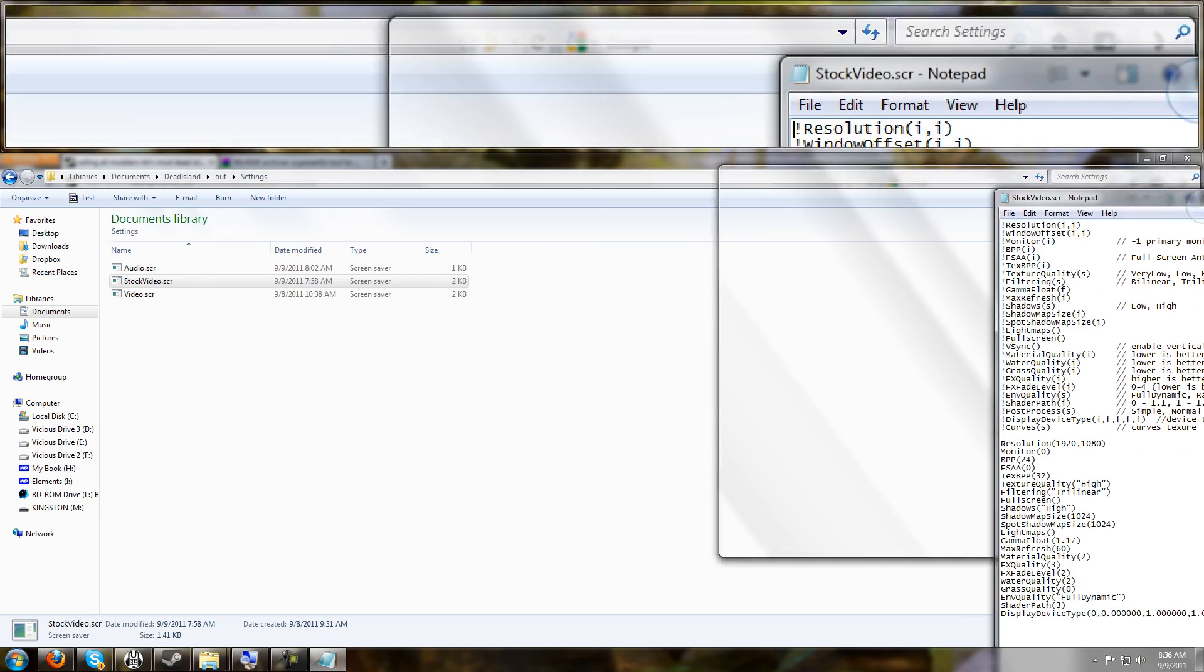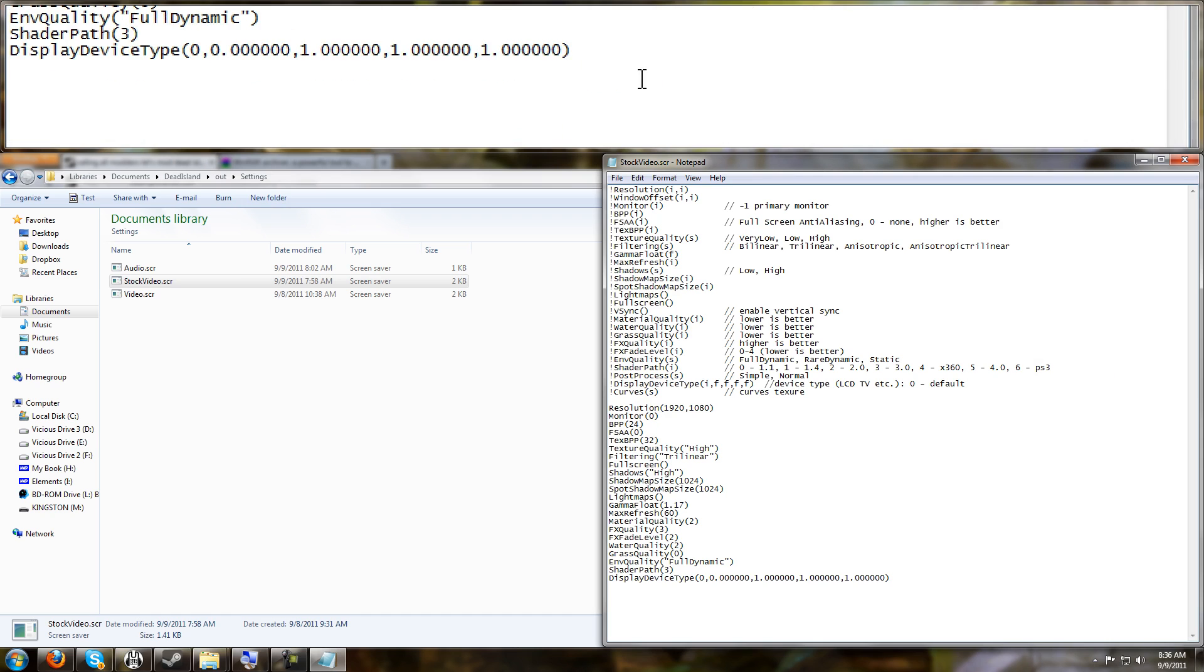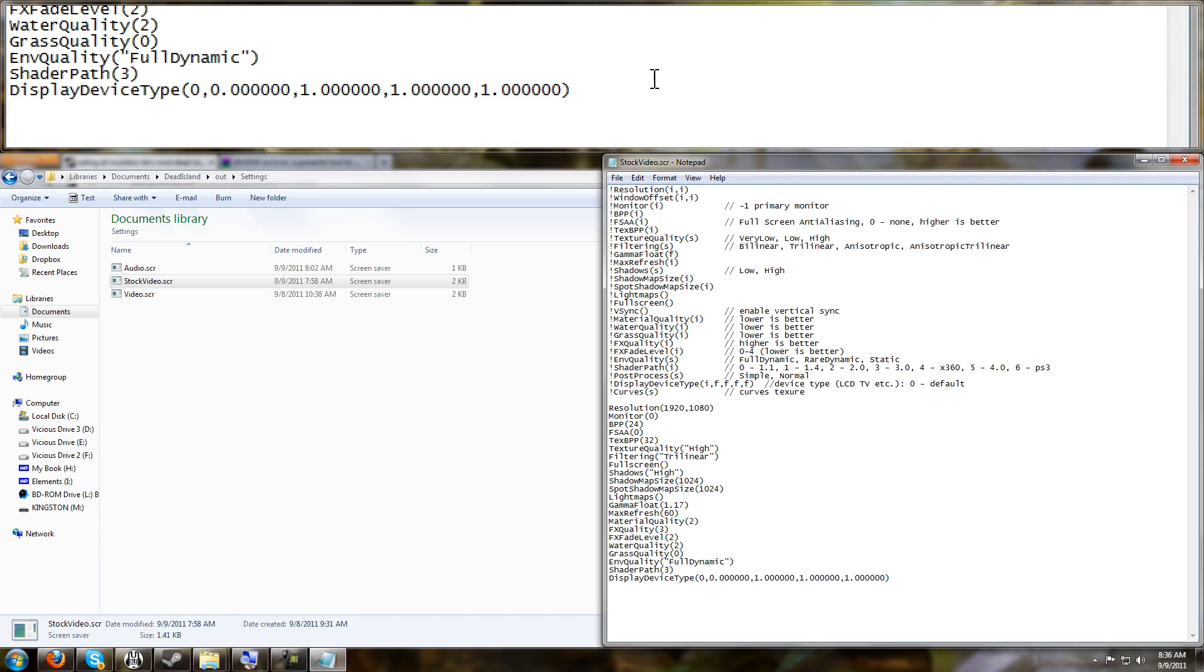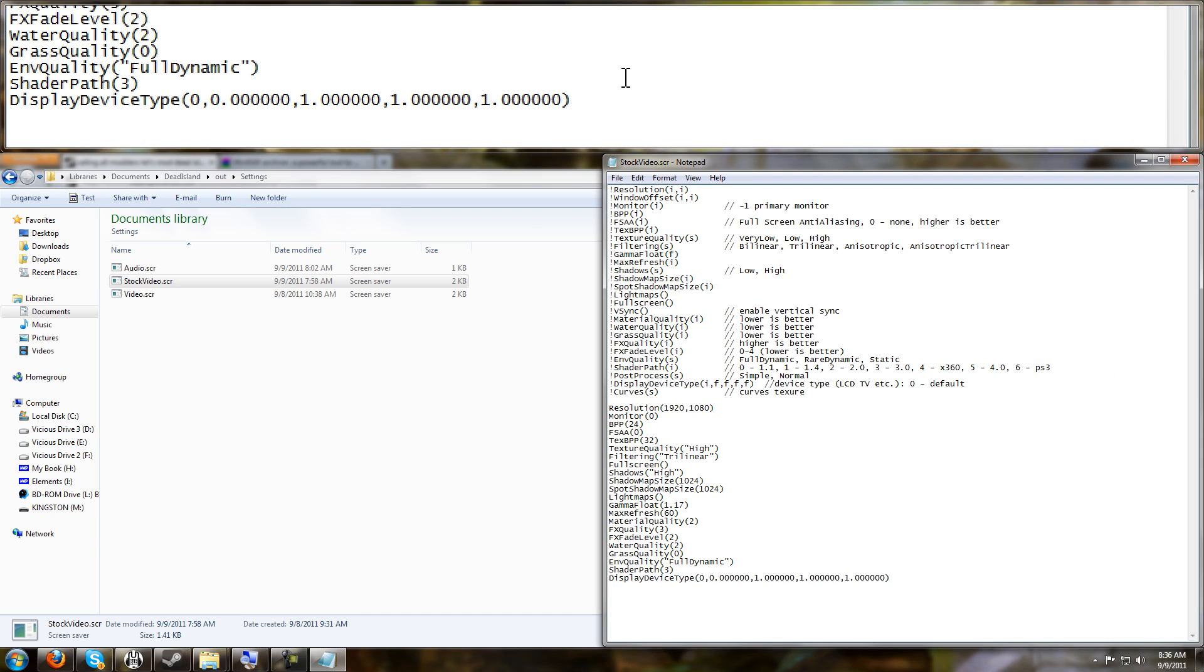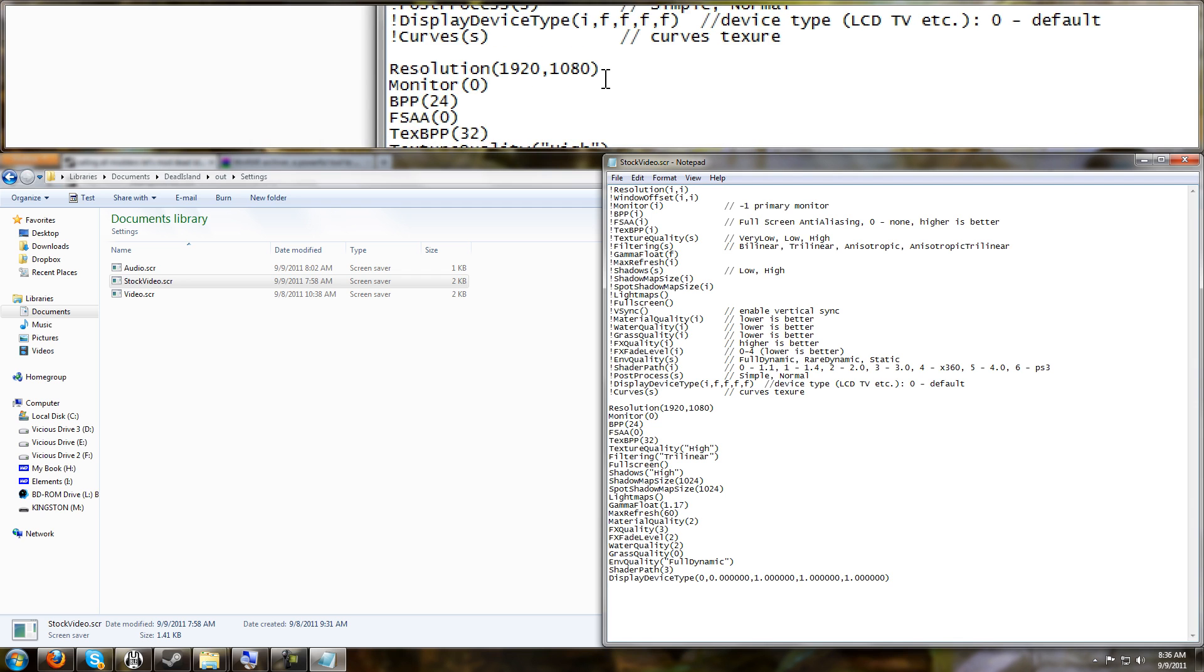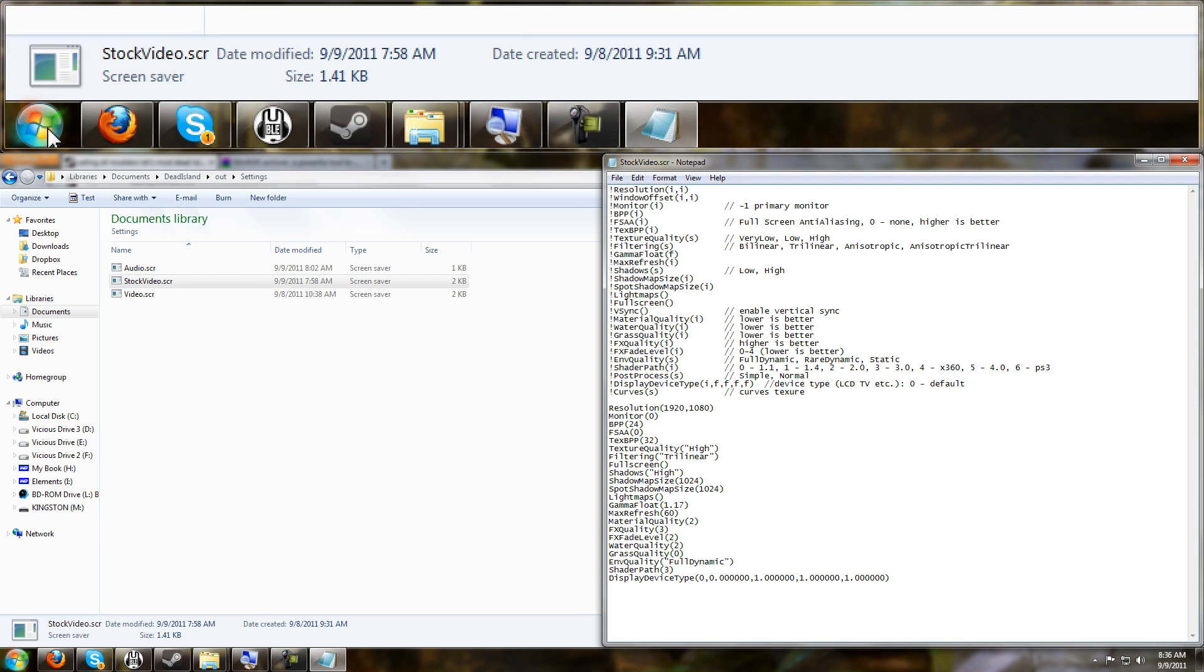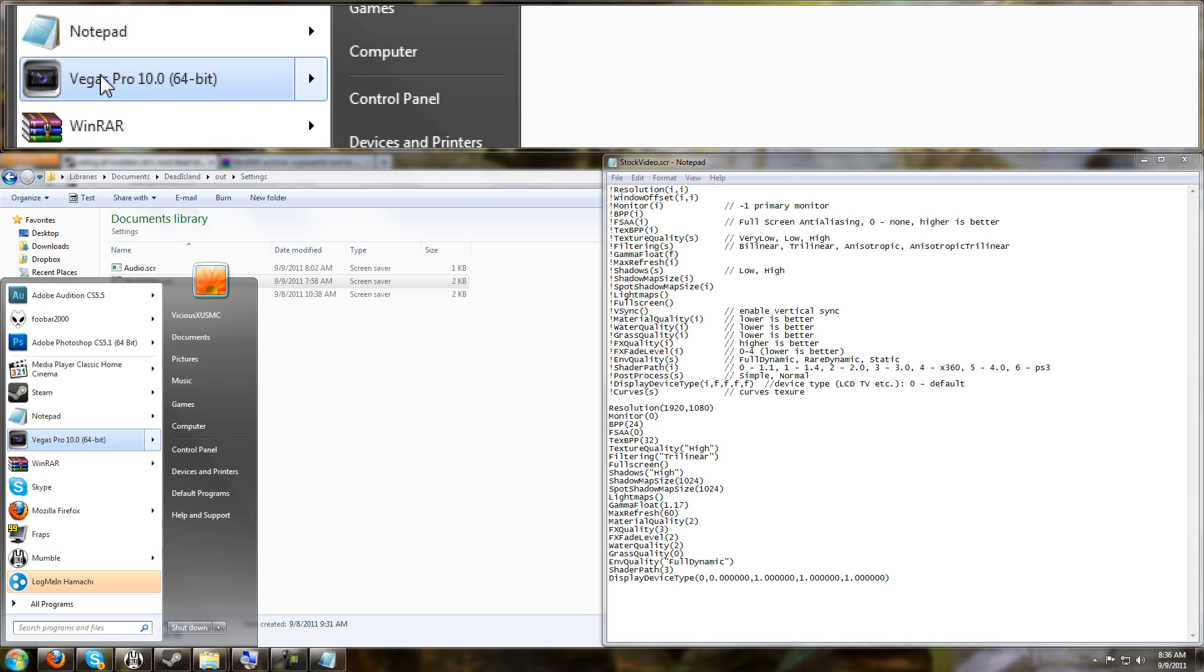This video file, configuration stock video, I named it stock so I can have a comparison for you. This here on the right hand side is what the file will look like if you maxed out every single setting inside of the game options.